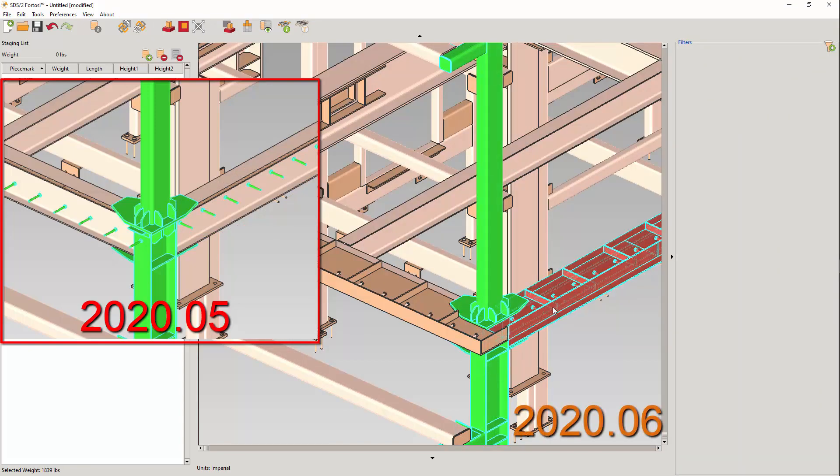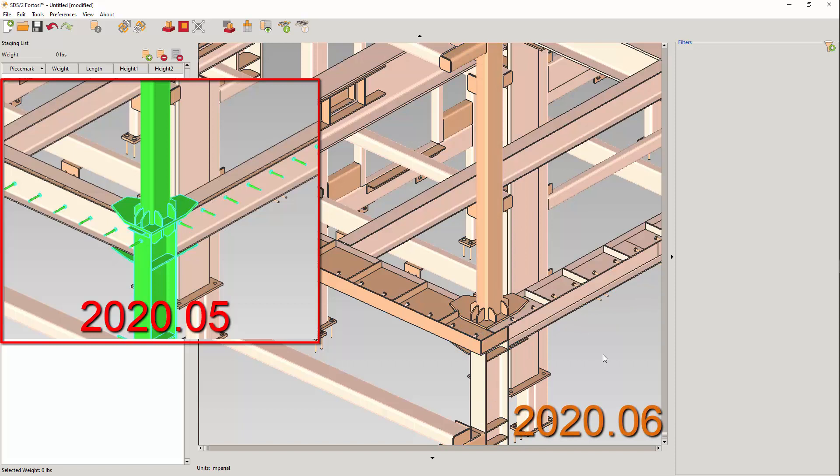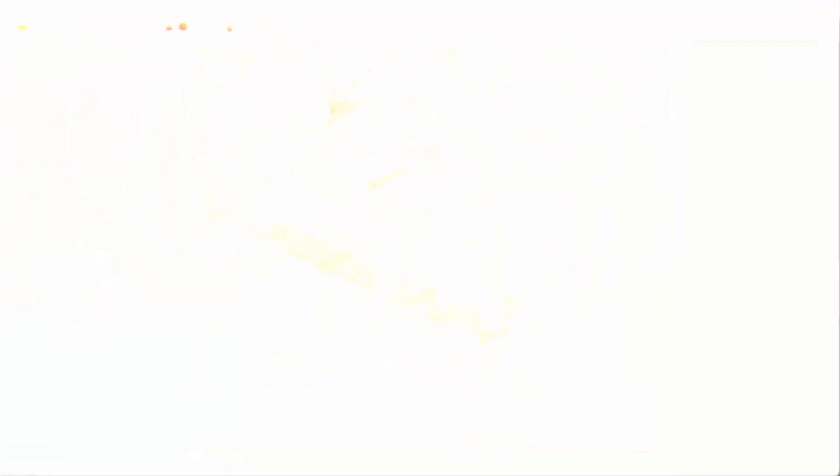This bent plate was not appearing in previous releases and the studs were on the column. In 2020.06, the problem is solved.